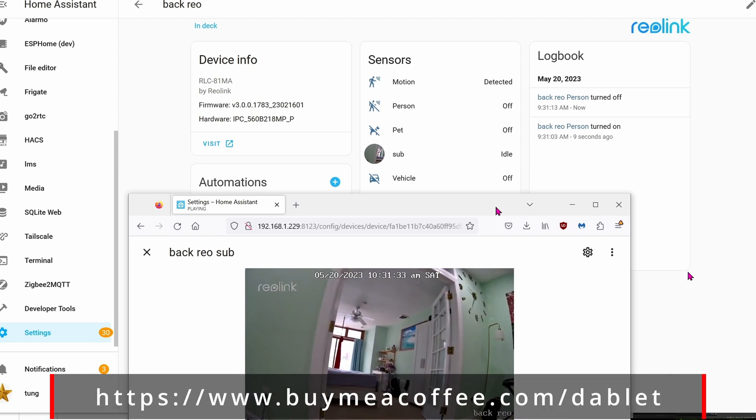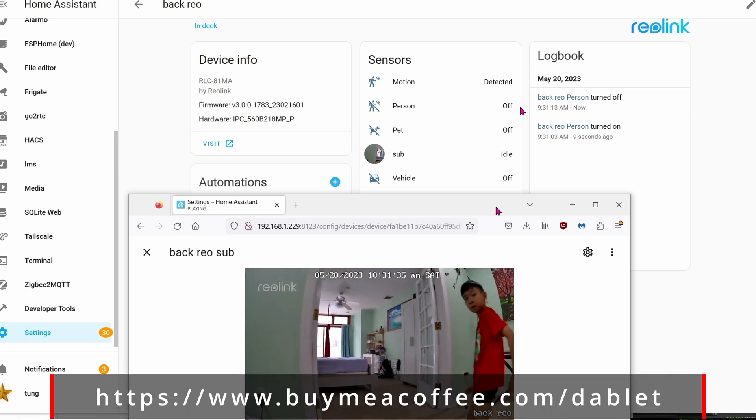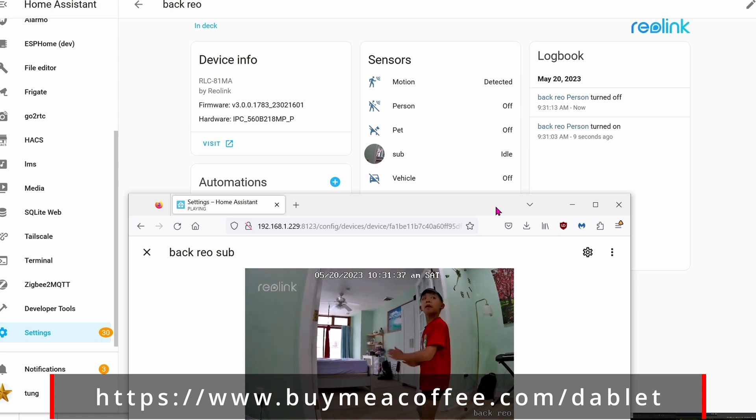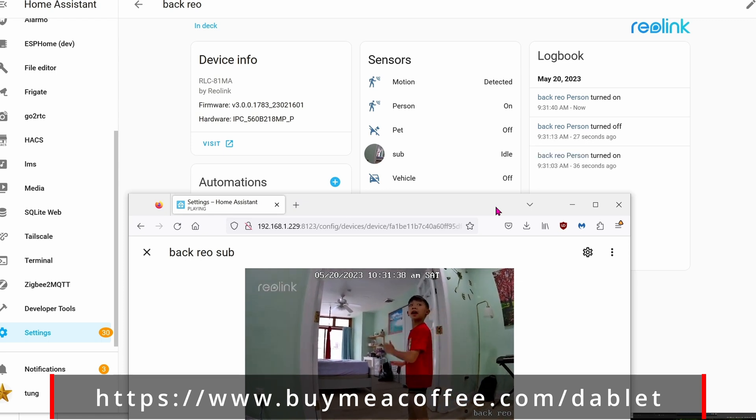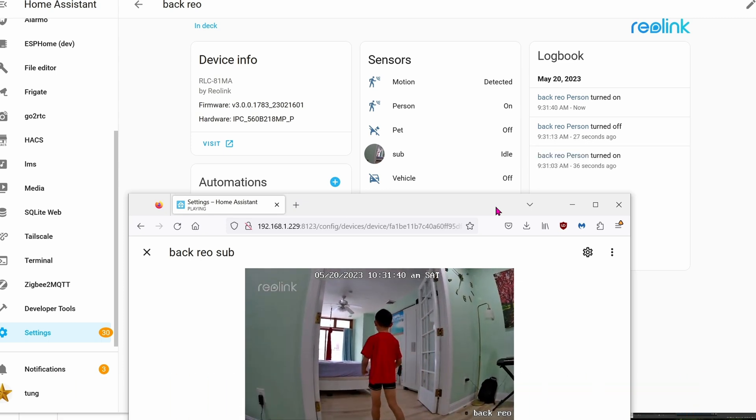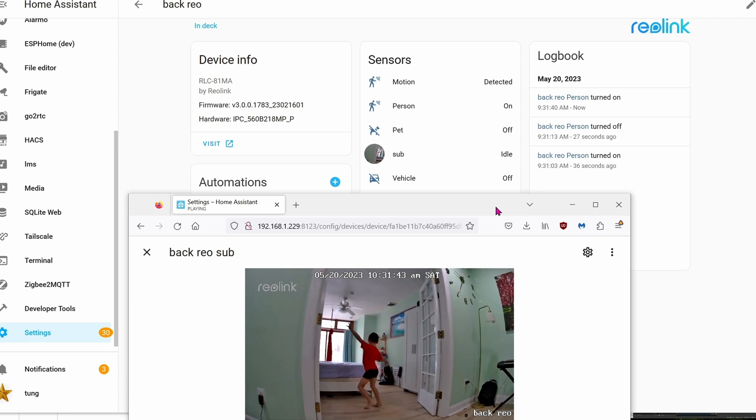Here's my son running around again, so you can see whether it's activating or not. There we go. So it takes about one or two seconds for it to detect a person is there or not. Pretty cool.